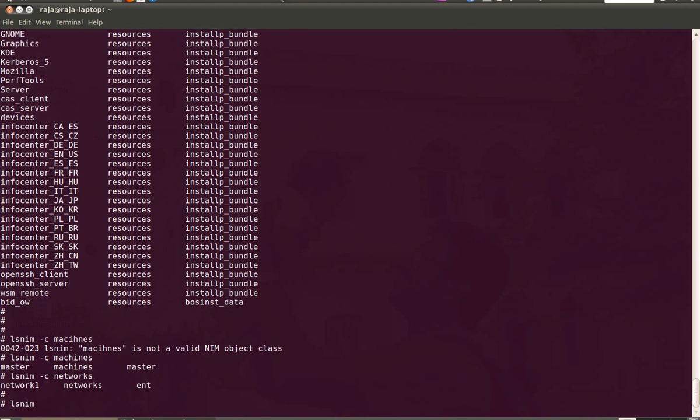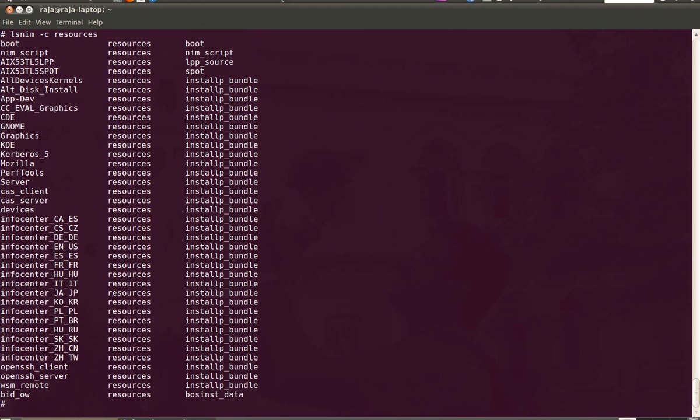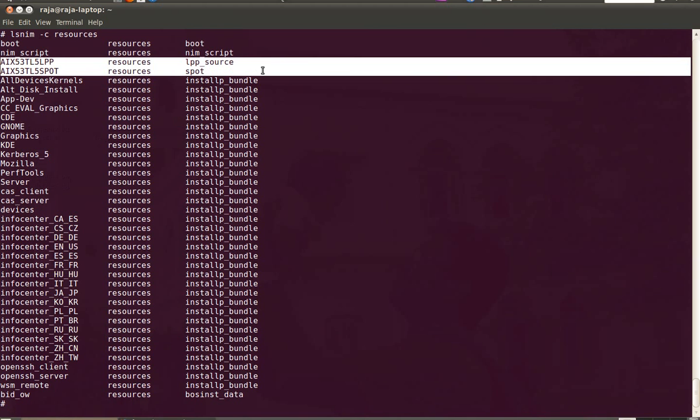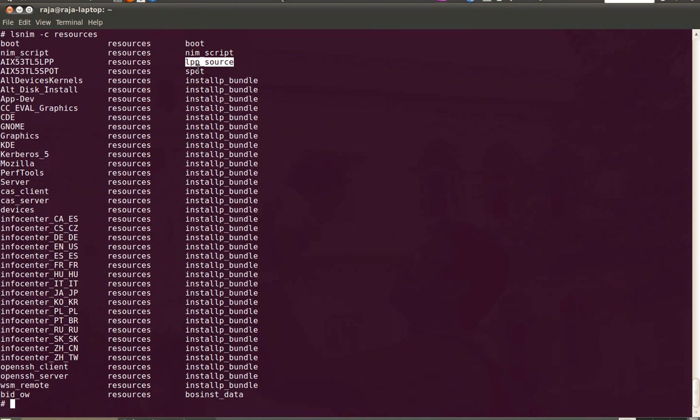And let us see all the resources. We got this many resources created when we configure our NIM master server. These are the two resources which we supplied certain values like the file system details. So it is LPP source and SPOT. The name of the LPP source is AIX53TL5LPP.